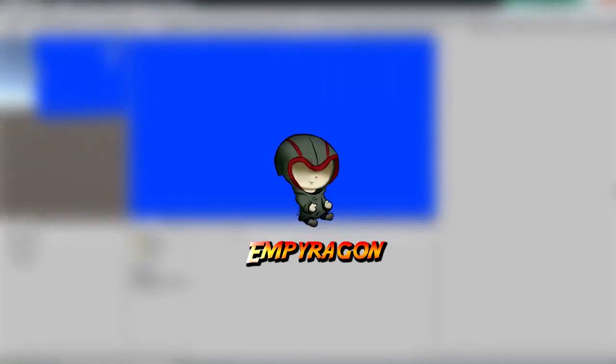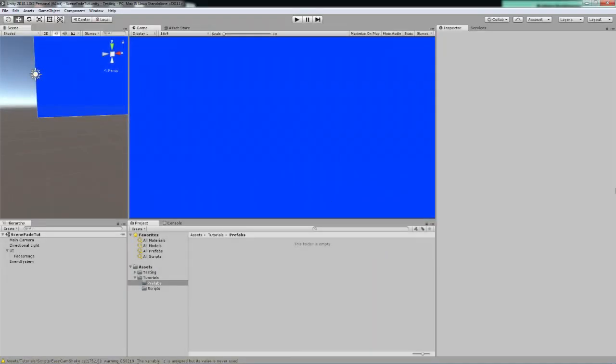Hey, what's up? Welcome to this tutorial on how to create a very simple scene fading using an image.